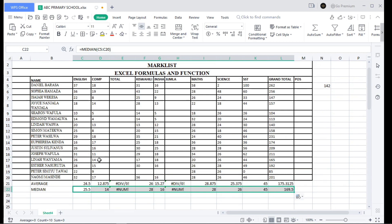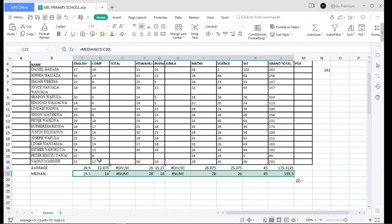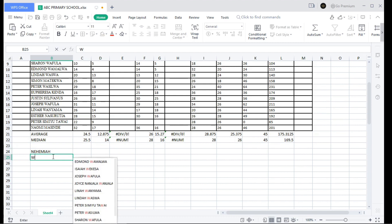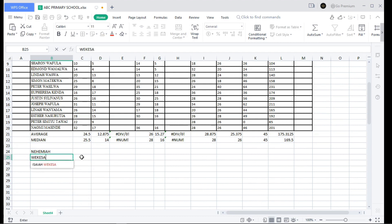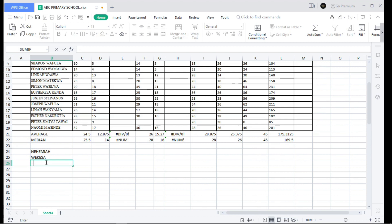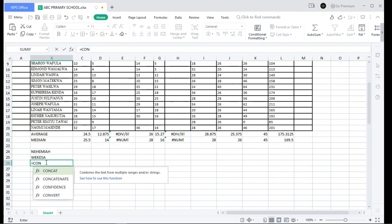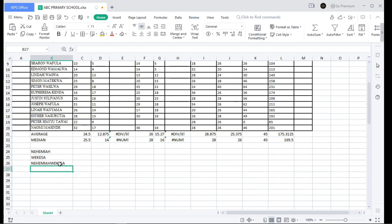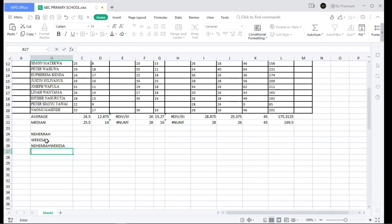Now let's discuss concatenation — this means combining or joining strings. For example, if I write 'Nehemiah' in one cell and 'Wakasa' in another, and I want to join them, I use the CONCATENATE function. Write equal sign, CONCATENATE, select the first cell, add a comma, select the last cell, and the result is 'NehemiahWakasa'. You can also concatenate integers.